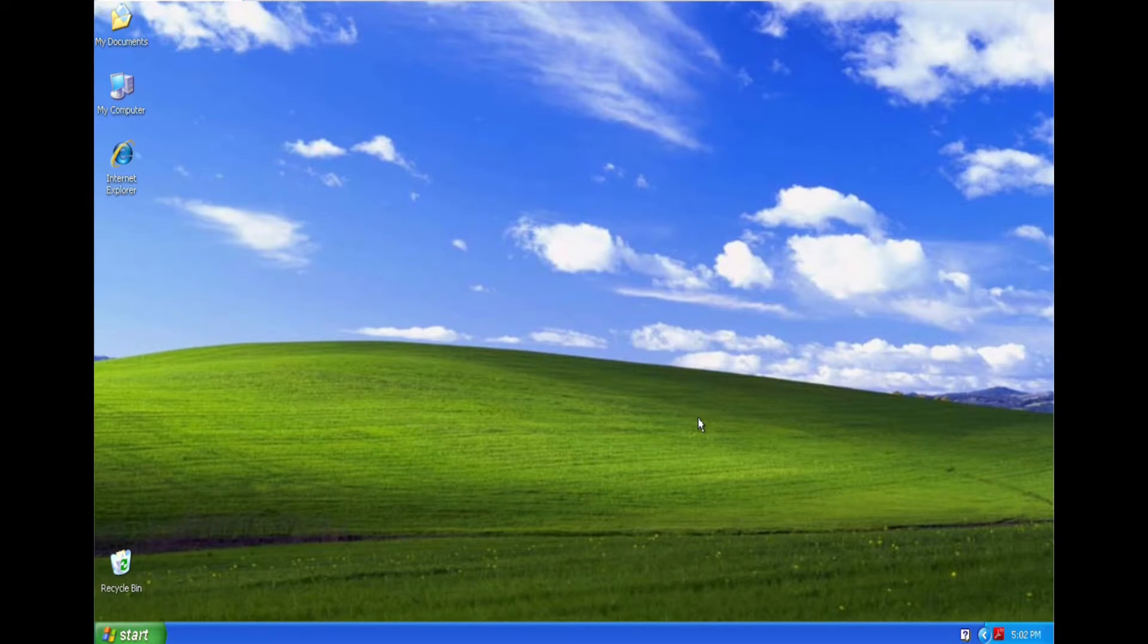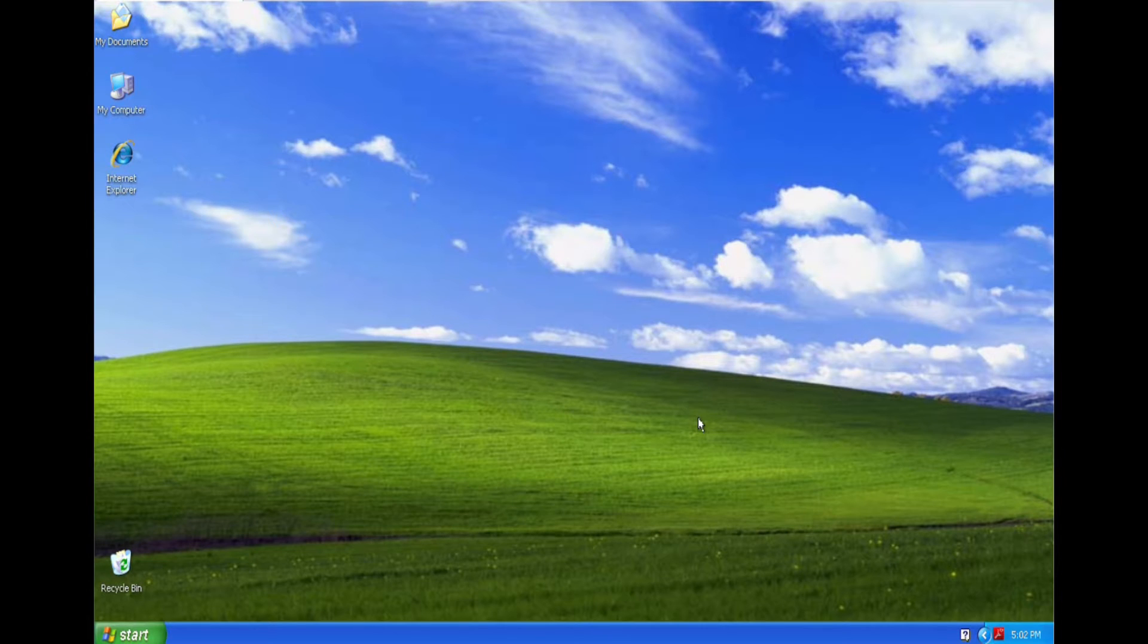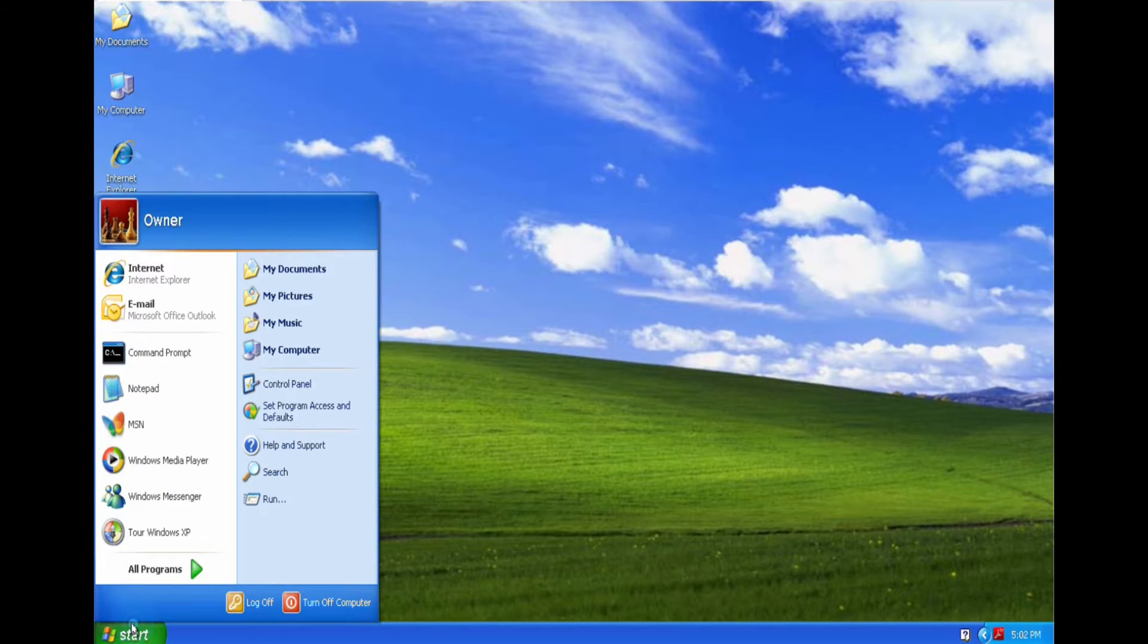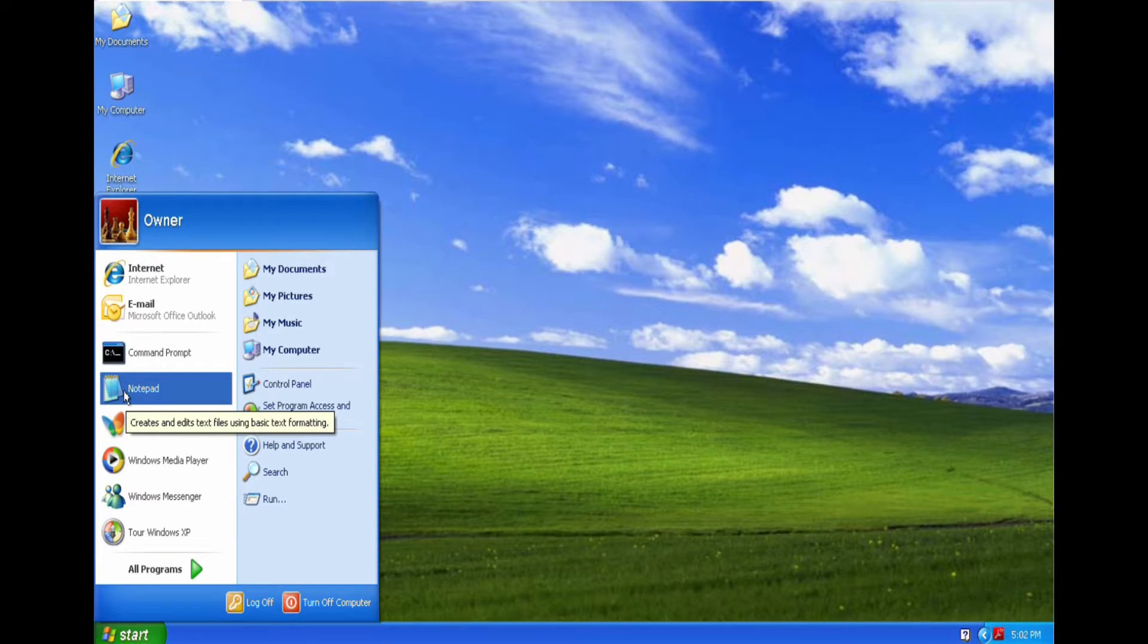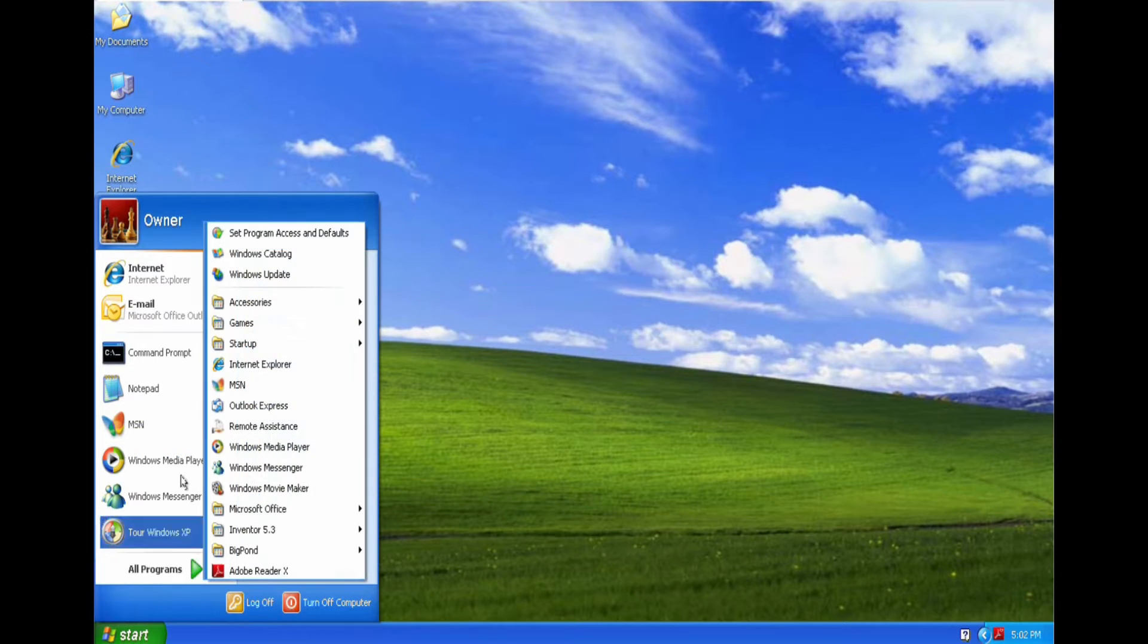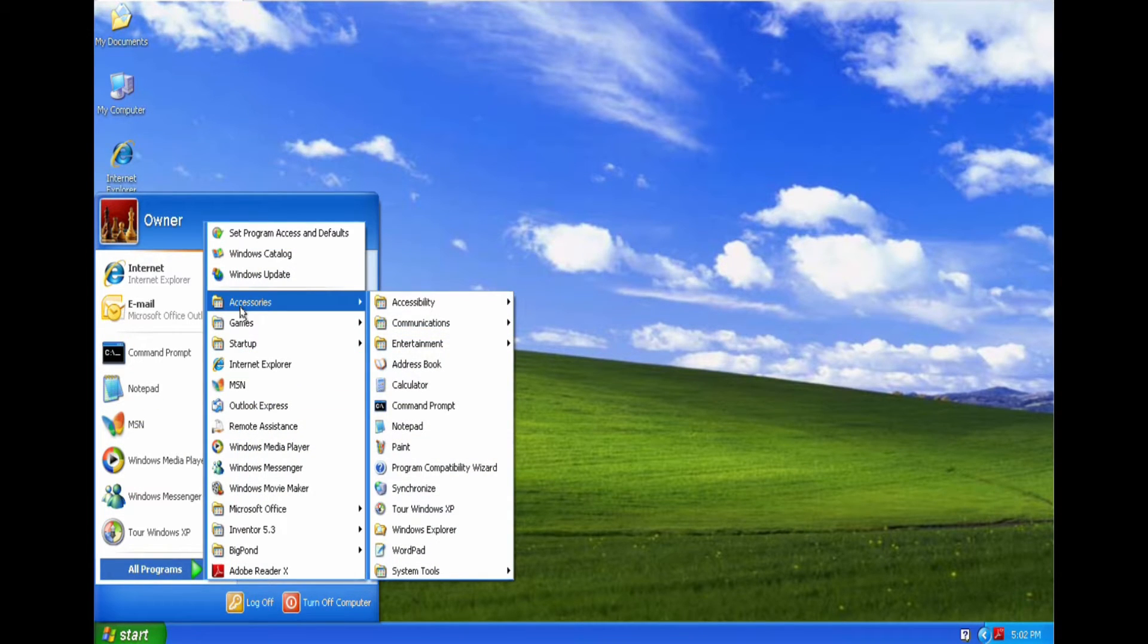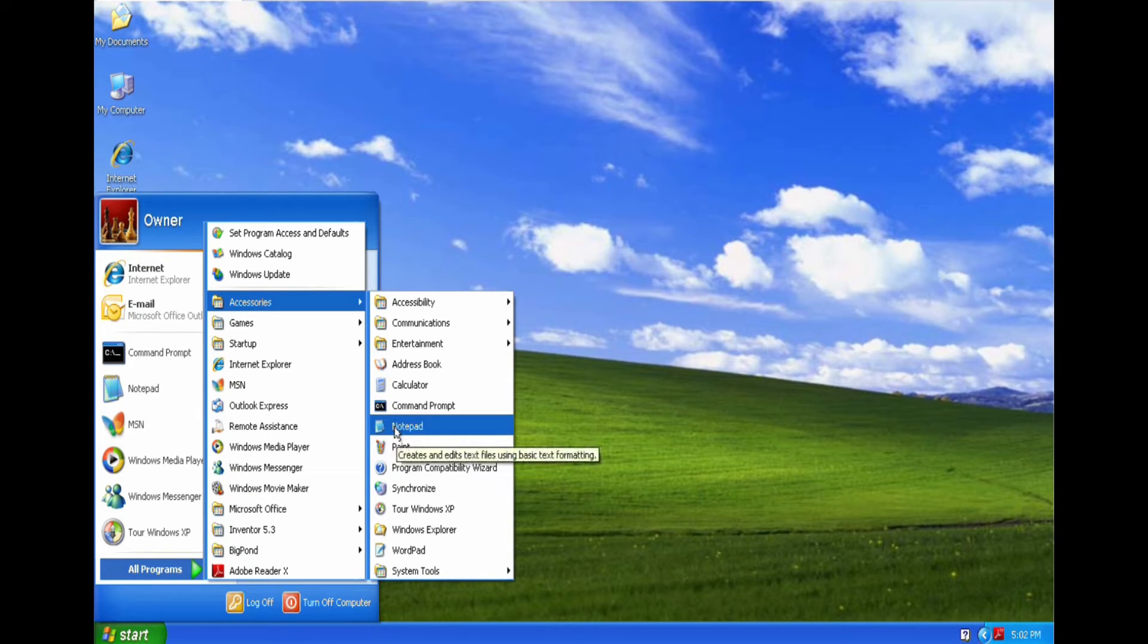This is a video to show you the differences between Notepad, Wordpad and Microsoft Word. What I'm running here is Windows XP. Under the Start menu, well I have Notepad here, but under All Programs, Accessories, this is where you would normally find Notepad.